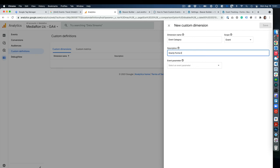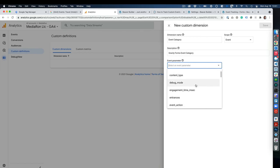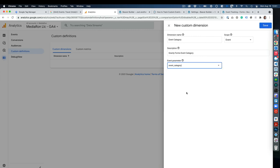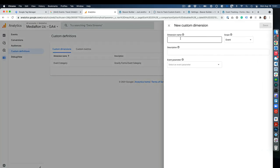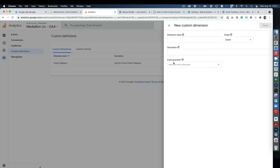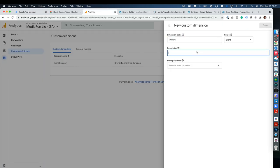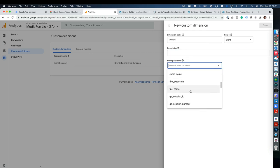For example, up here where you have User Properties, you have Event Properties. Here's the event property, and user property can be something else. Then I'll say Gravity Forms event category, and it's going to say select an event parameter. You can scroll down and you can see event category right here. Hit save. Then let's do a UTM variable—let's just pick on medium, for example. Medium event, and it should just be medium in here.